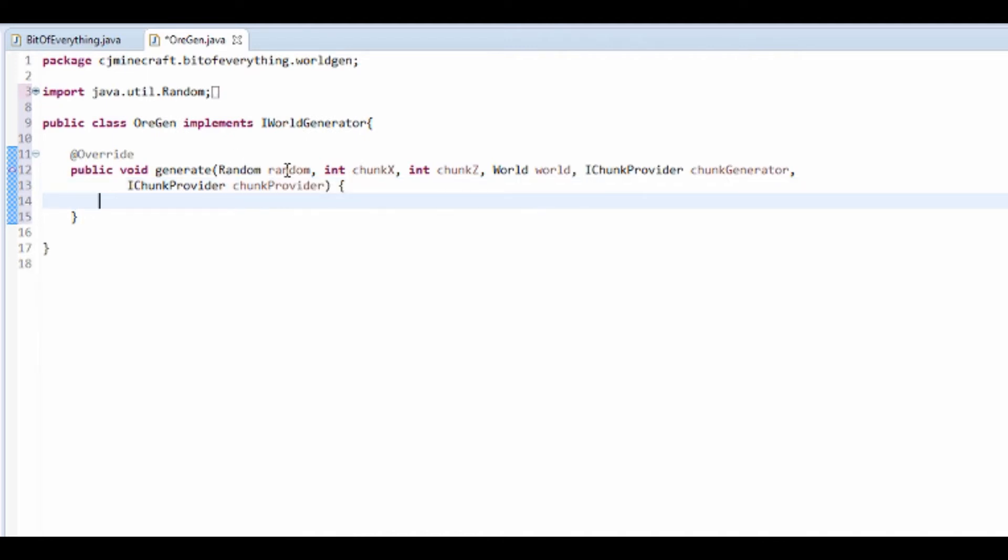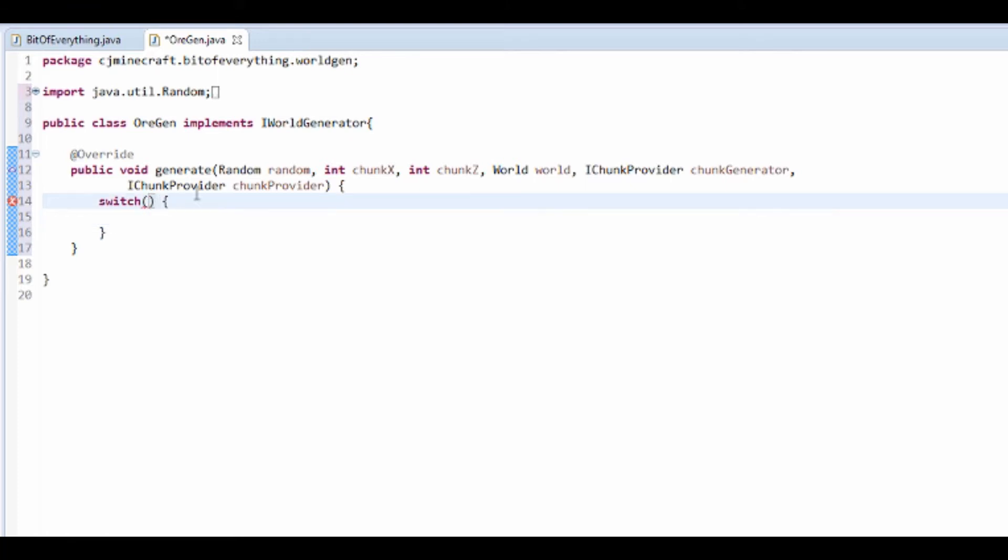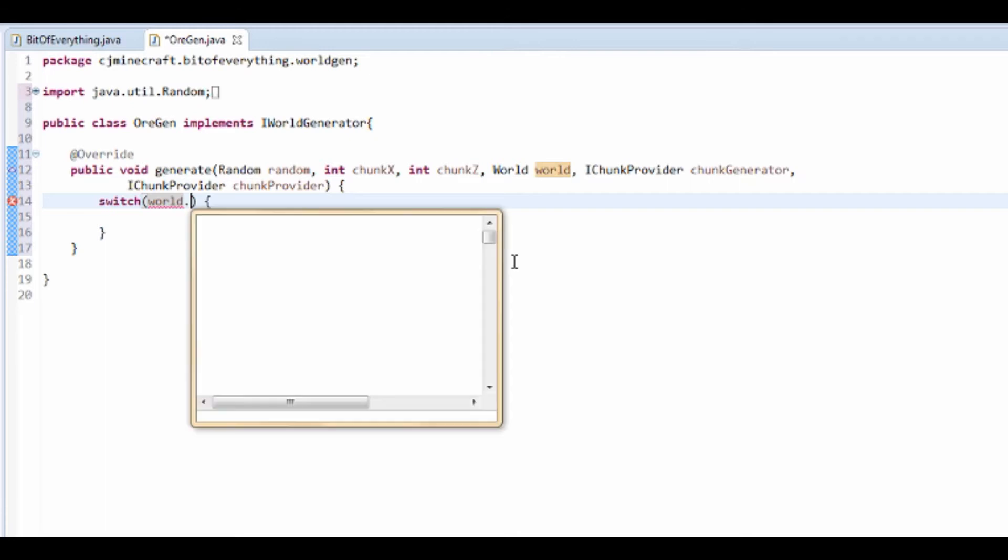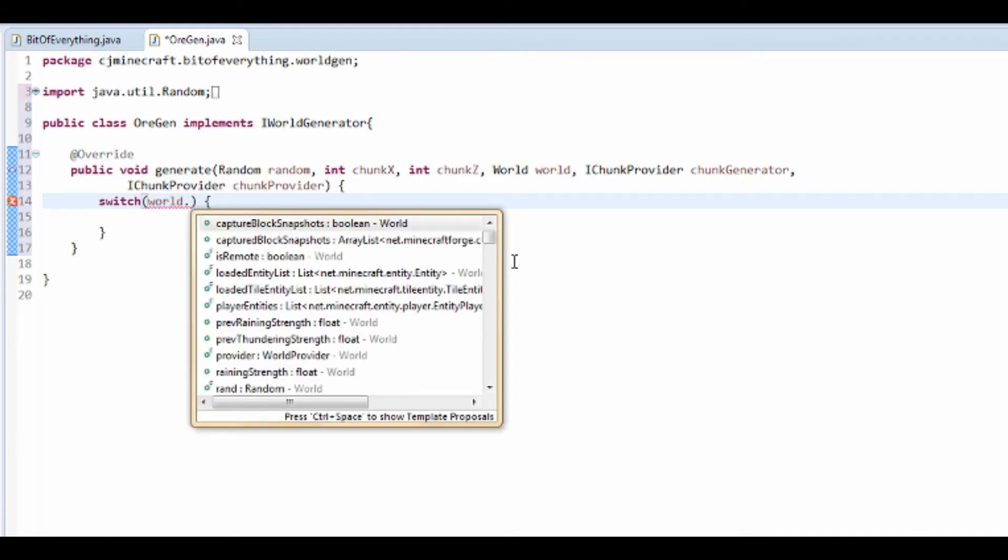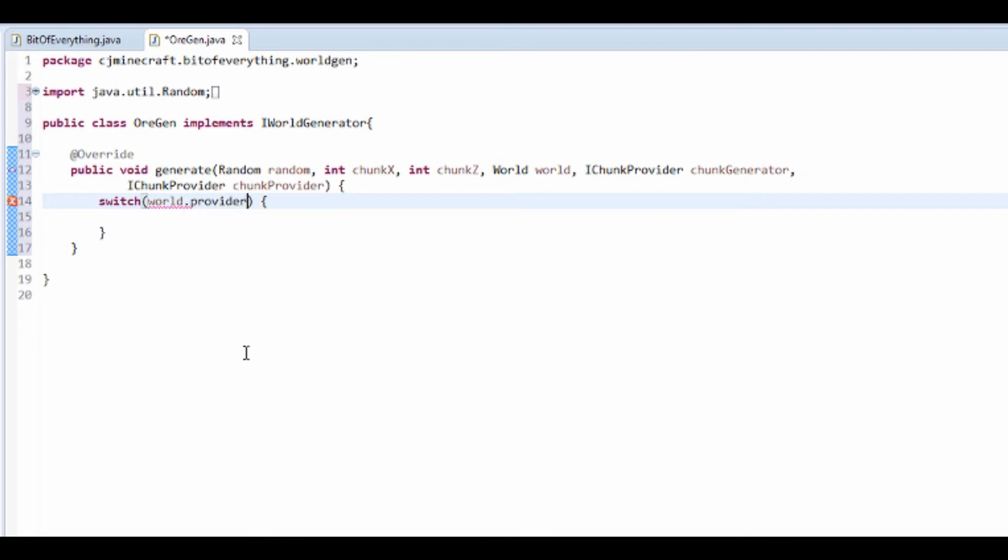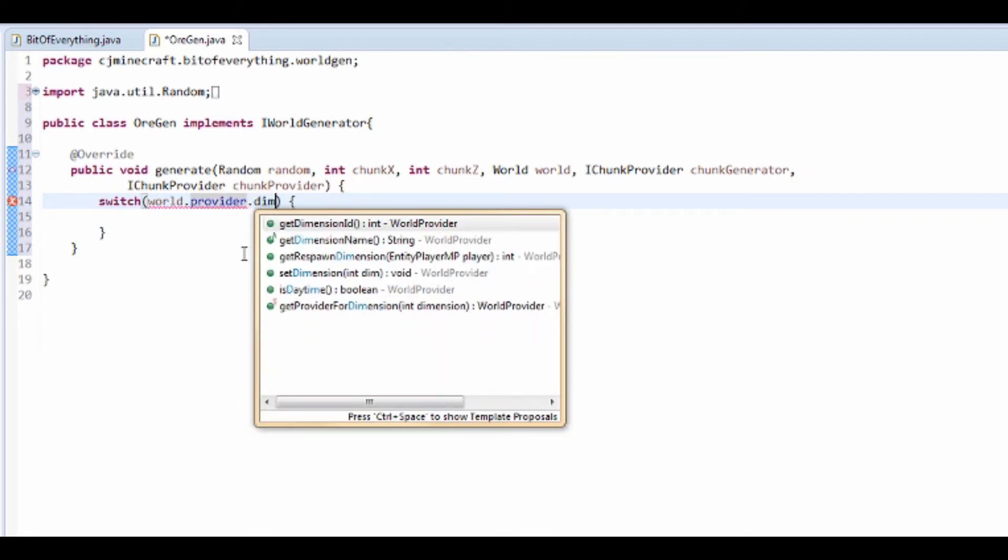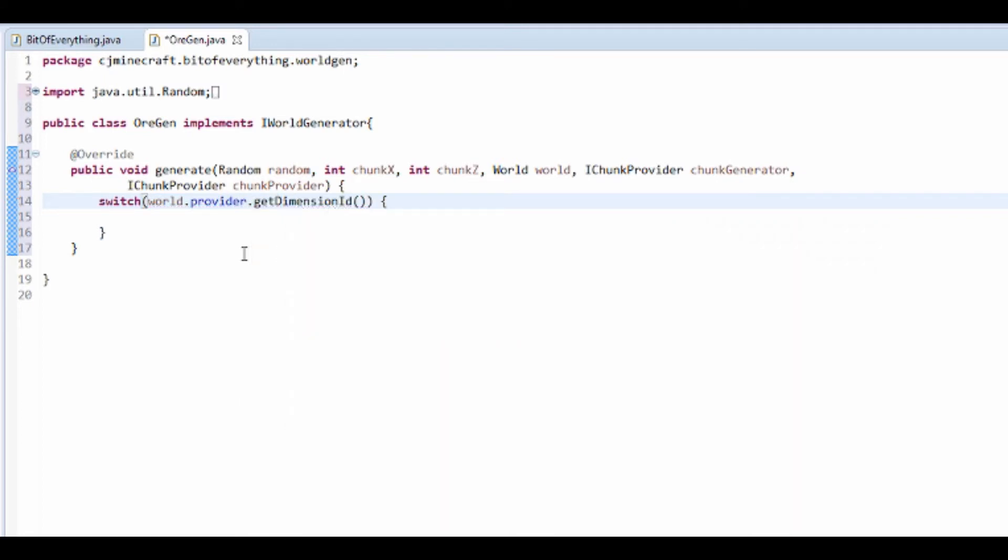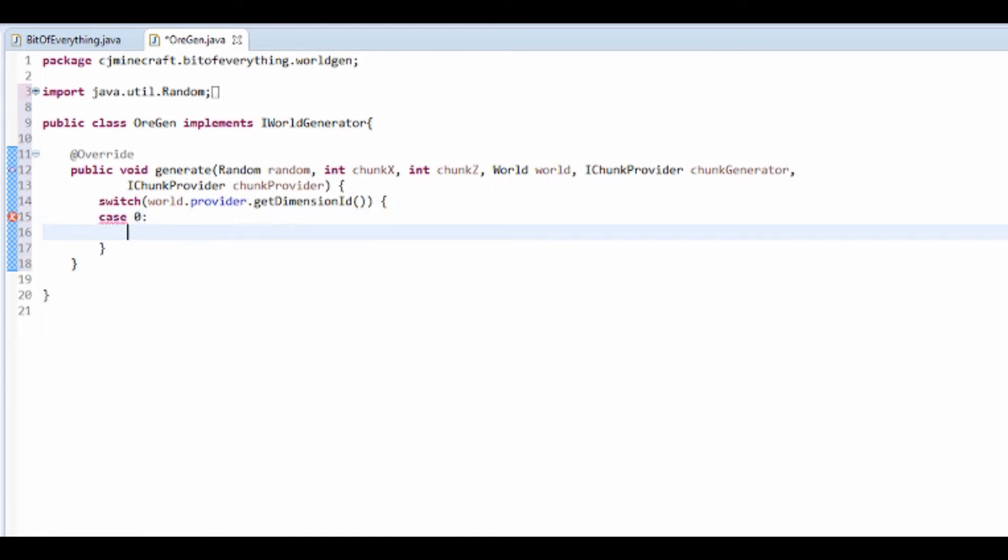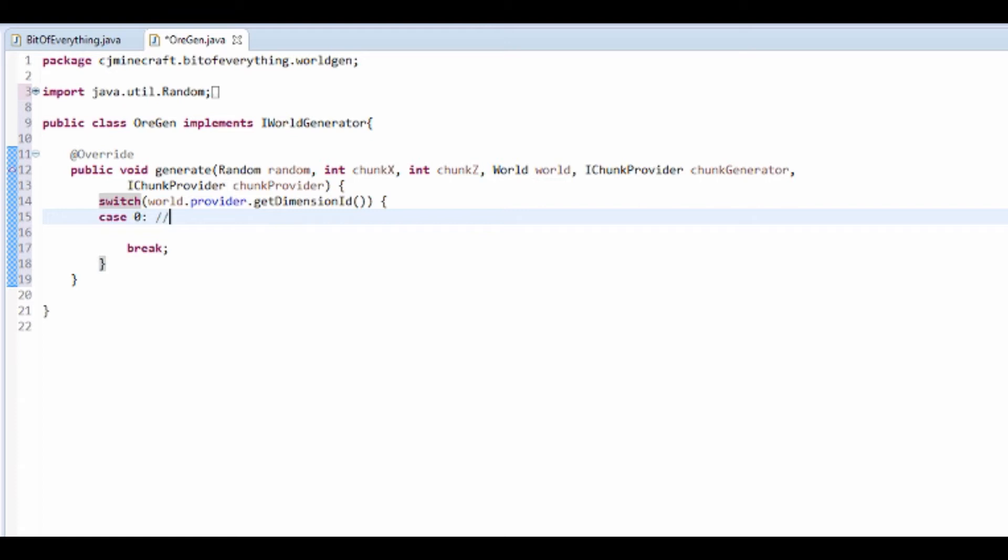So we actually want to do something called a switch. We're going to get the world.provider.dimension. That's going to get the dimension ID. So if the dimension ID is 0, it's going to run this code. If we put break, that will break out once it's done. I'm going to put a comment so I know this is the overworld dimension.